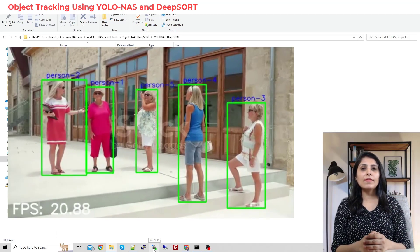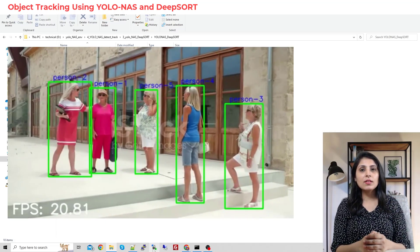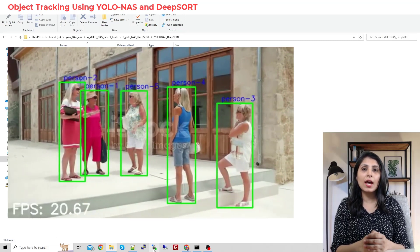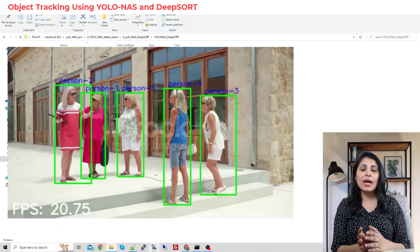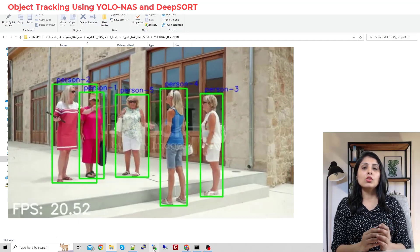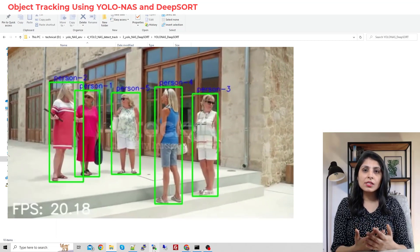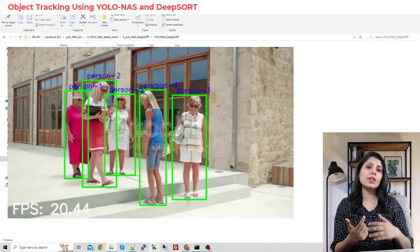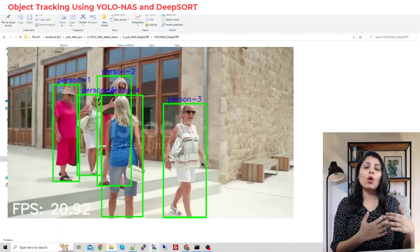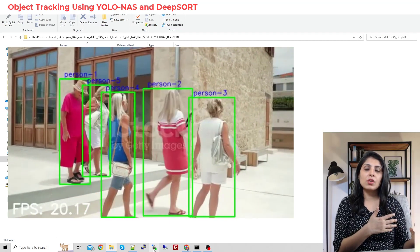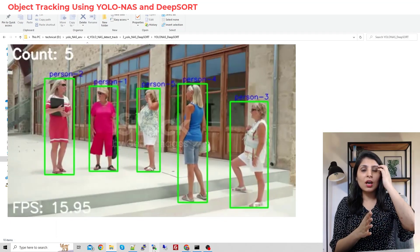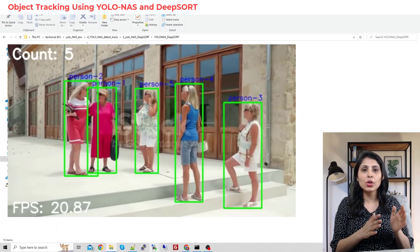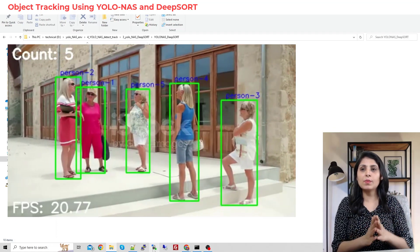Hello everyone, this is Arohi and welcome to my channel. In today's video I'll show you how to perform object tracking using YOLO-NAS and the DeepSORT algorithm. Object tracking is a task where we detect the object in the first frame and then track that object in the next frames. For object detection I'm using the YOLO-NAS model, and for object tracking I'm using the DeepSORT algorithm.